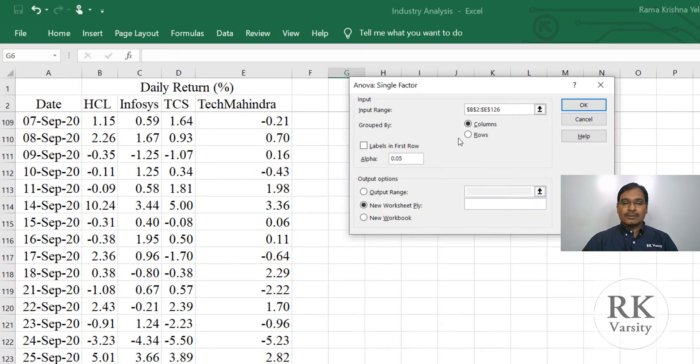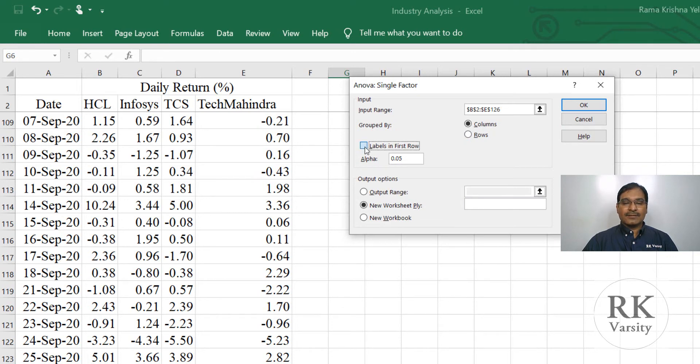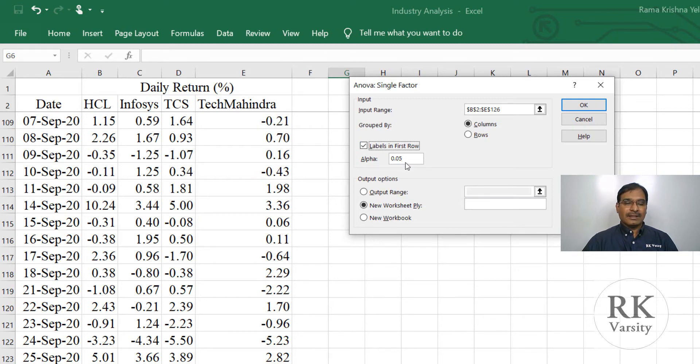Then grouped by columns, yes. Then check the labels in the first row. And here alpha is 0.05, that is at a 5% significance level. We are testing our hypothesis.